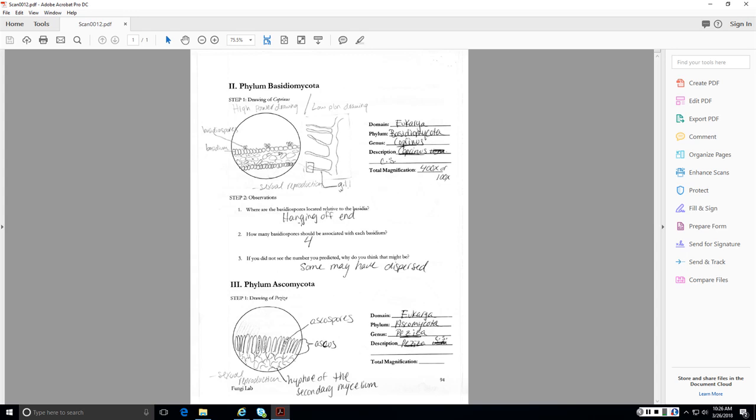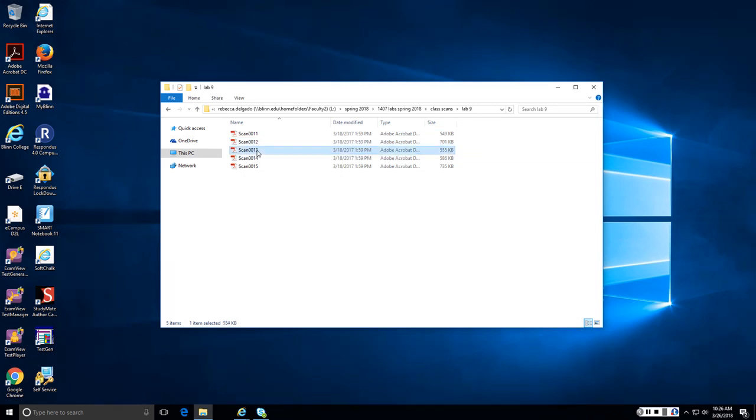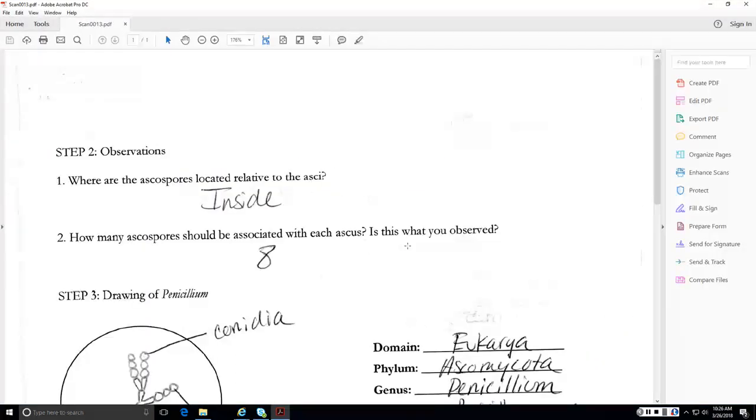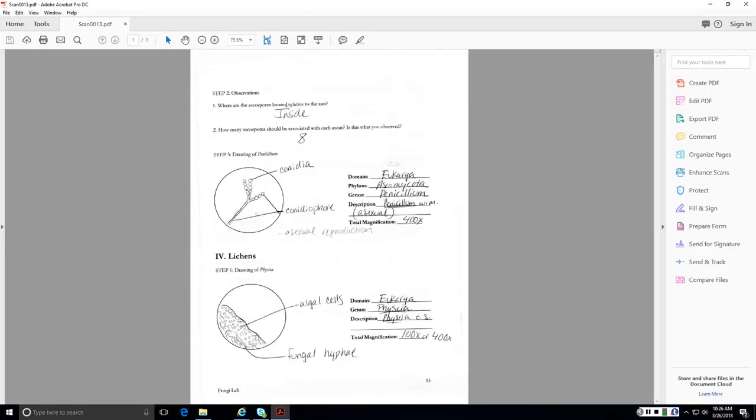We're going to find the basidiospores hanging off the end of the basidia. There should be four. If you don't see four, it may be that some have dispersed. So here's our Ascomycota. So that hyphae of the secondary mycelium, they're just talking about the hyphae that you're going to see as part of the fruiting structure. And then the ascus are those finger-like projections in which we find eight ascospores. And they are found inside rather than hanging off the end of the asci. We also looked at a structure associated with asexual reproduction in the Ascomycota, and that was the conidiophore, which grows off a hyphae and produces conidia, which are the asexual spores of the phylum Ascomycota.